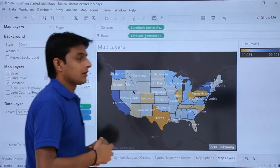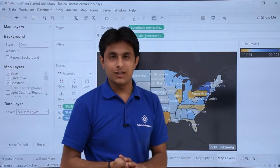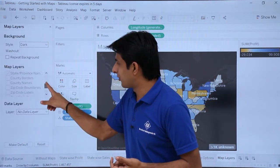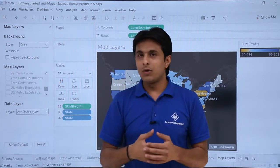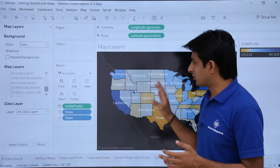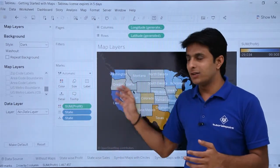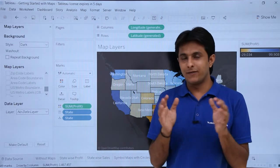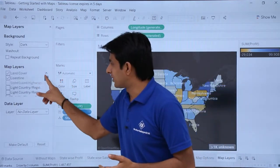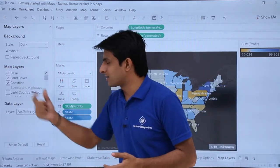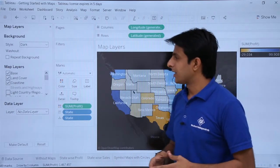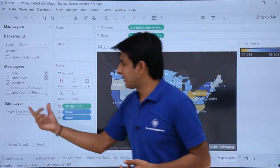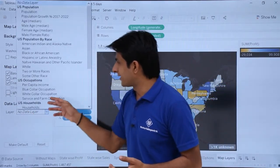There are also different checkboxes available for regions, states, streets, and other options. These depend on the zoom level — you can zoom out and then select the options. If the zoom level is very low, you cannot select certain options like coastline, so keep that in mind.